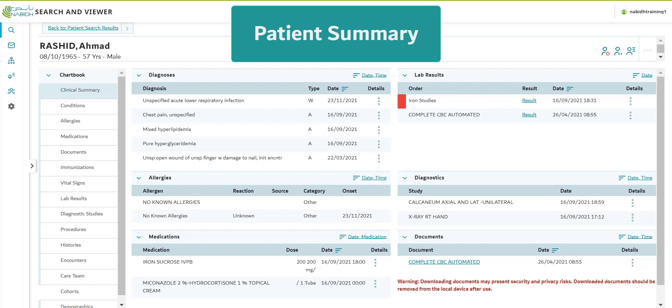In this session, you will learn how to access, download, and print the patient summary.